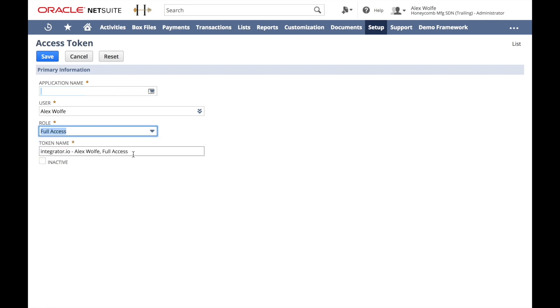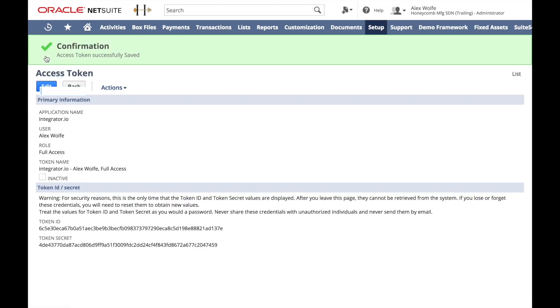And now we have the name of the token, which we could edit, but it's nice and descriptive. It's telling us for which app, which user, and which rights we've given that user. Let's go ahead and save. It's now going to show us a token ID and secret.